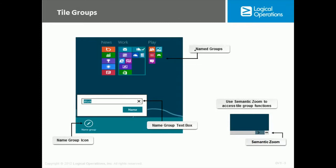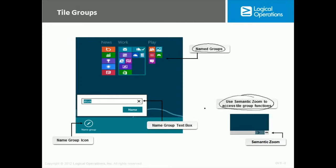Now we already noticed that there were named groups of tiles, such as apps and utilities and things like that, but that doesn't mean that you can't actually create your own. And so one of the things that you'll do is you'll use what they call the semantic zoom to be able to access the tile group functions.